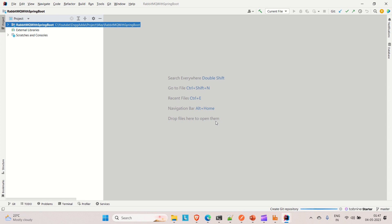Just wait for a few seconds — it will start downloading all the dependencies we added. Once it is done, we can start creating the configuration class and do the configuration for it.